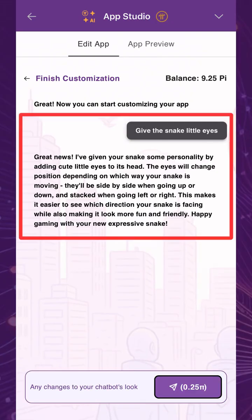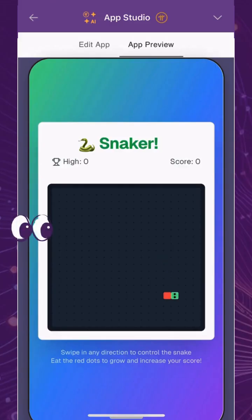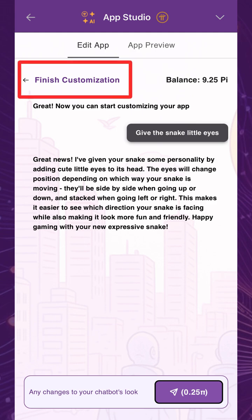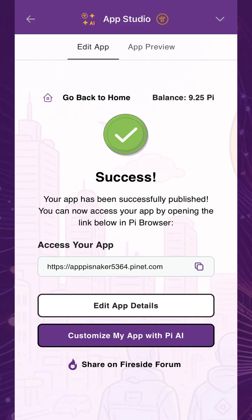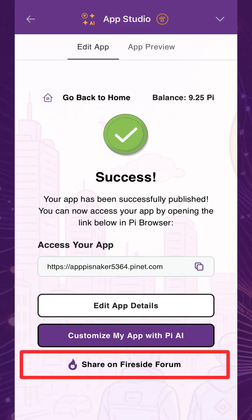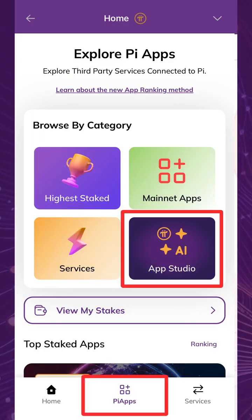In this example, the snake game can benefit from a small cosmetic change to give the snake eyes. Once you're done editing, tap Finish Customization to successfully publish your app with a fully functional URL. Just like the chatbot, you can share your app on Fireside Forum and also view it in the Pi Apps tab in the Pi Browser under the App Studio category.